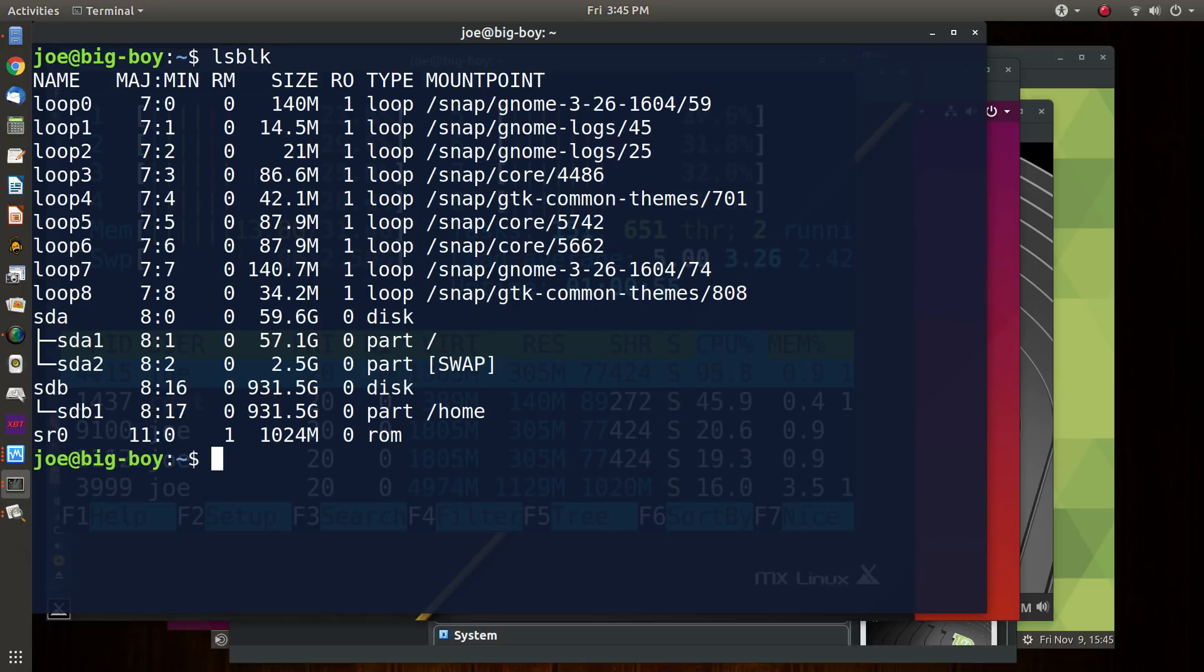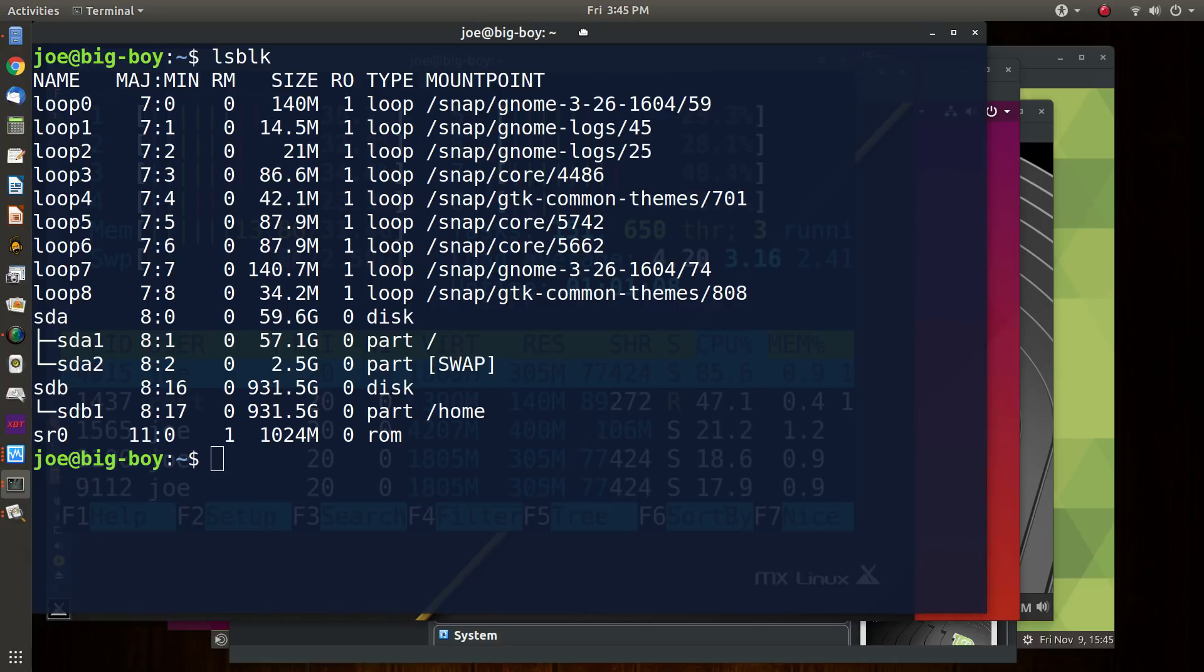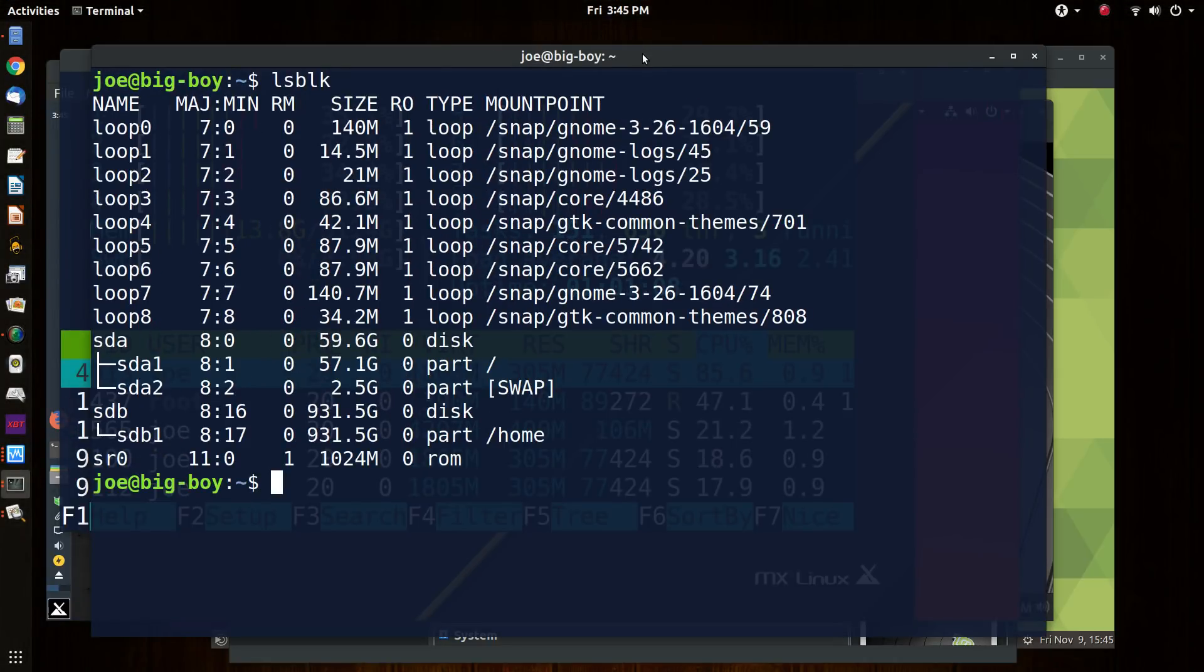So in this machine, we have currently two hard drives. I've got a 64GB SanDisk SSD that has some swap space on it, and that's also the root. That's where the operating system is, and then we have a 1TB home drive.